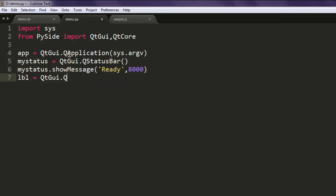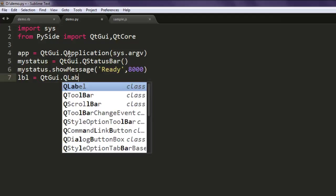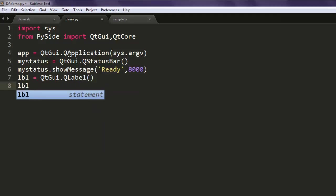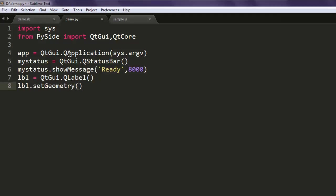Use that to set geometry so that you can view the status bar. Here I'm going to set 300 by 300, then 250 by 175.